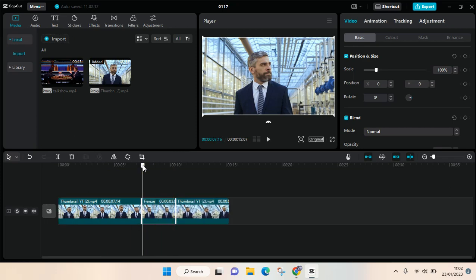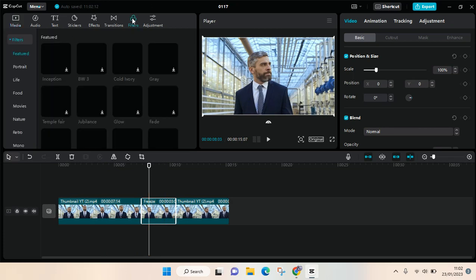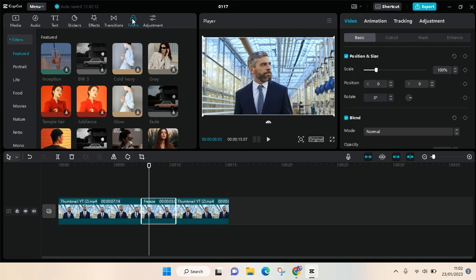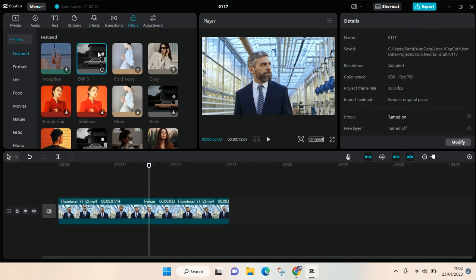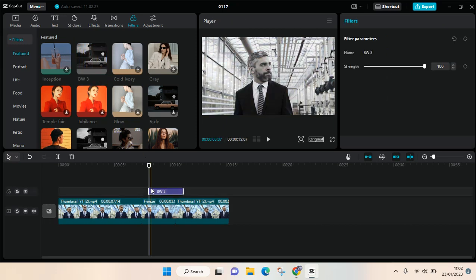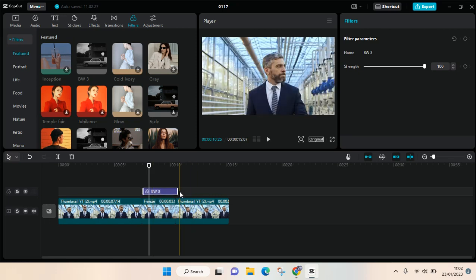of your clips. And I'm going to add a filter to make the difference with the non-freeze one. For example, I want to add the BW3, so just click on this then adjust it to the freeze clip